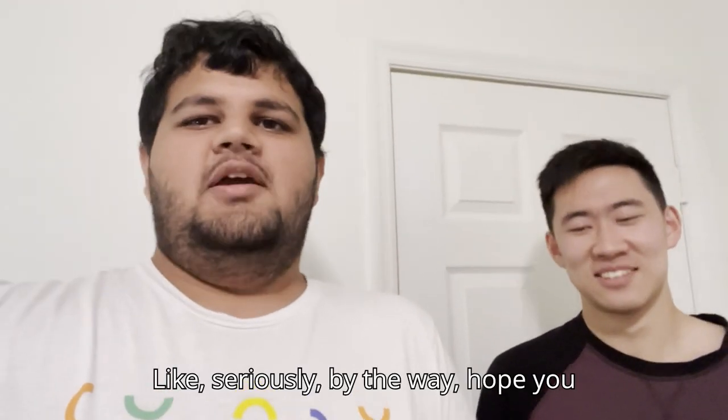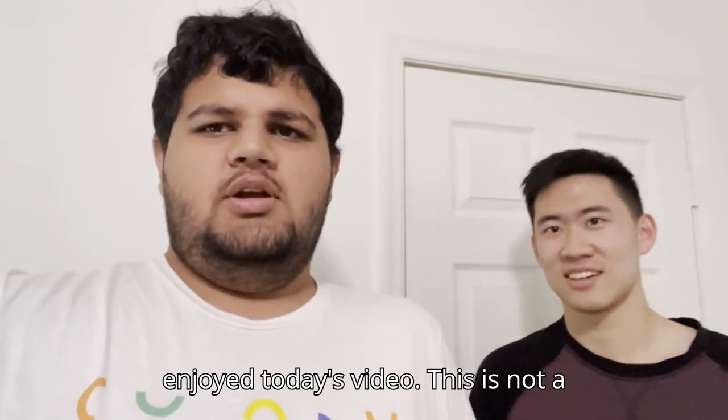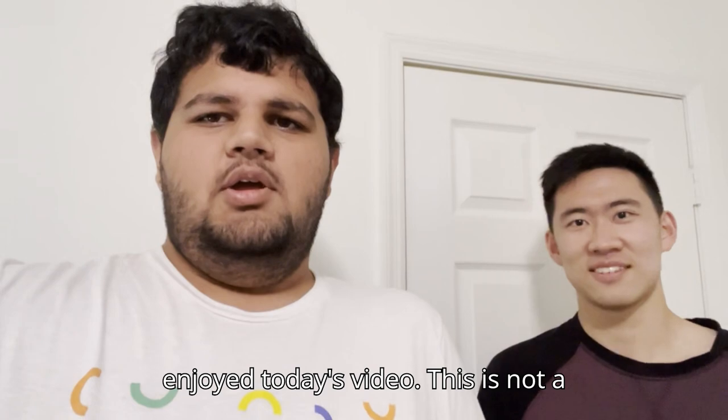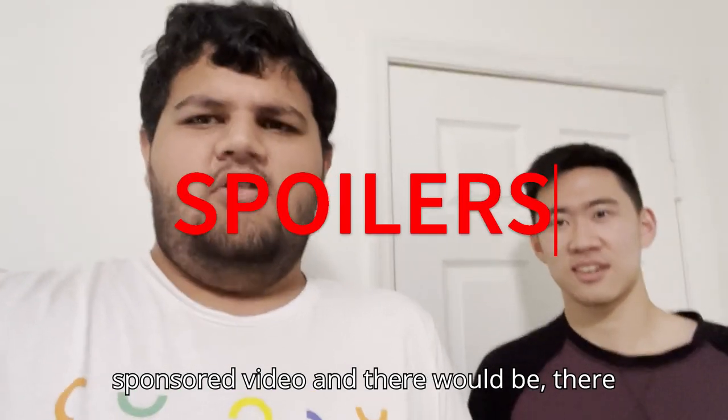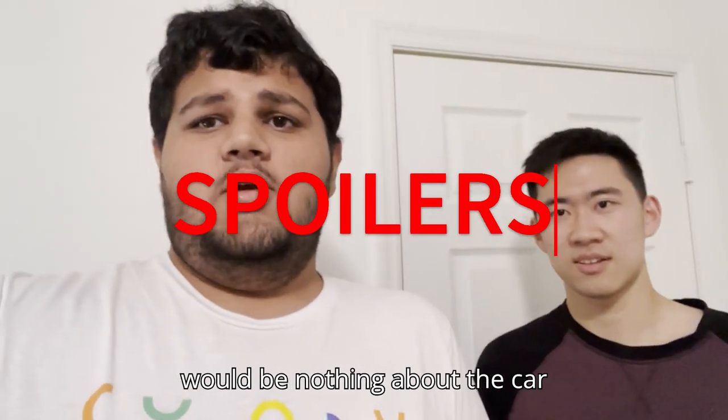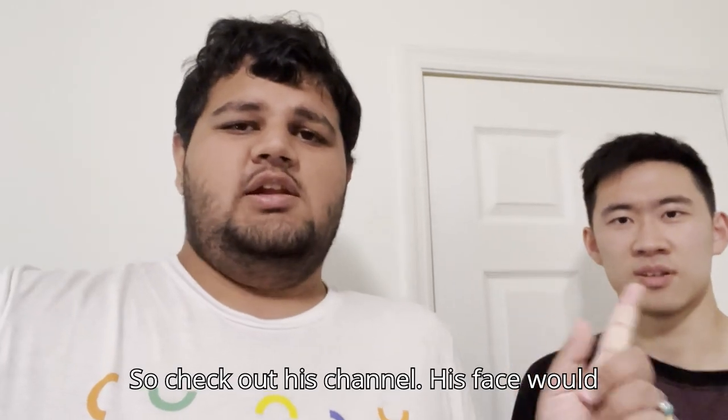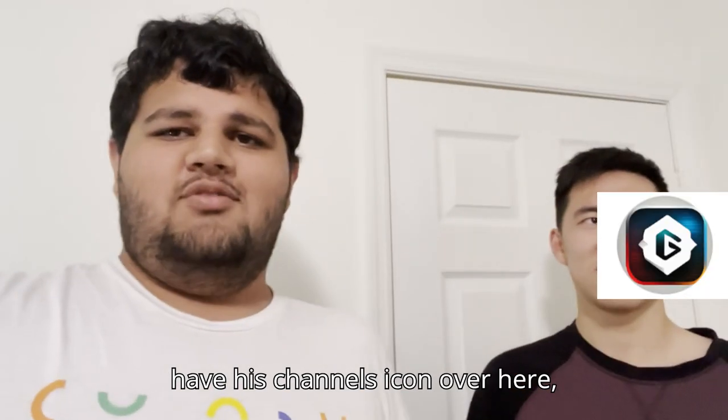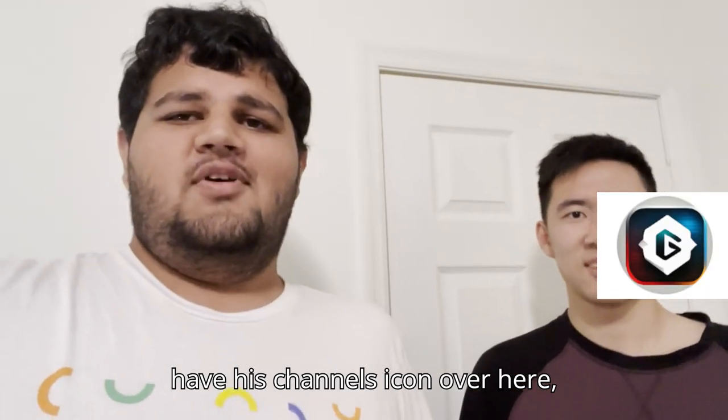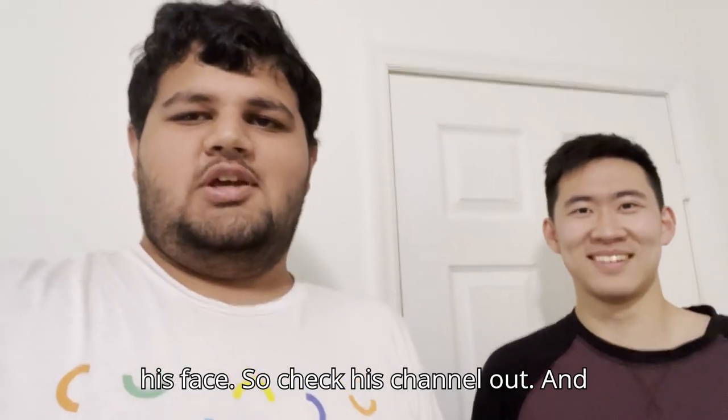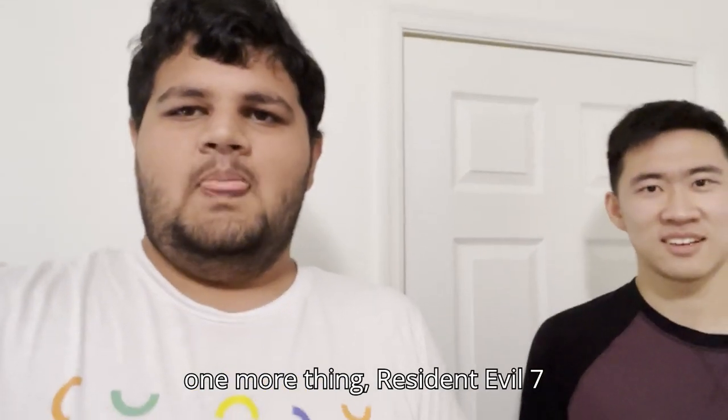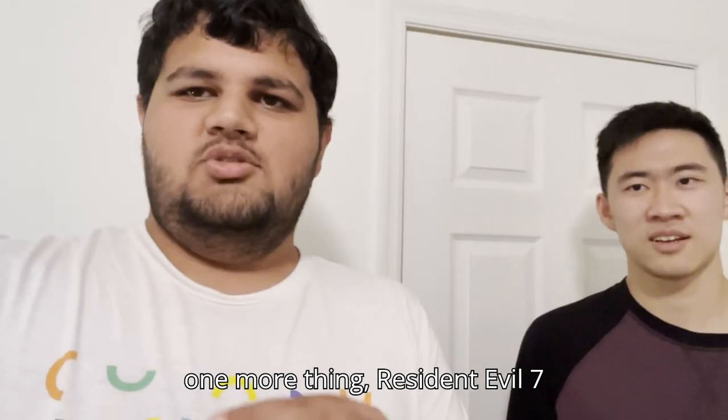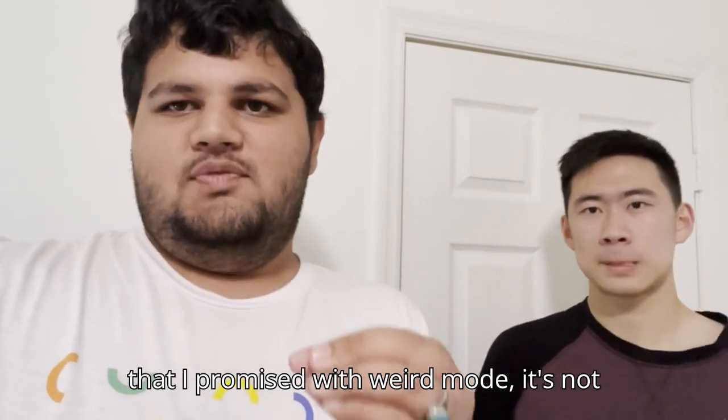Seriously, by the way, hope you enjoyed today's video. This is not a sponsored video and there would be nothing about the car, so check out his channel. His face would have his channel's icon over here, his face, so check his channel out.